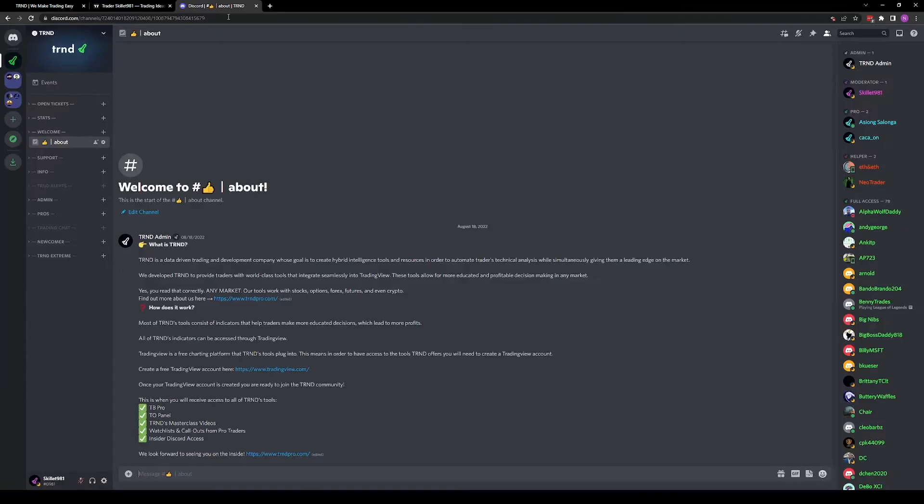For Discord, go to Discord.com, open it up on your mobile phone, or use the desktop app on your computer.